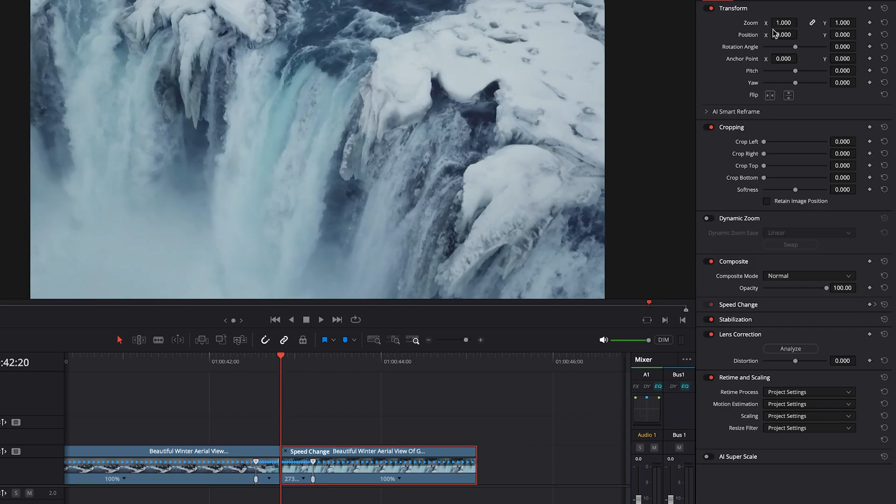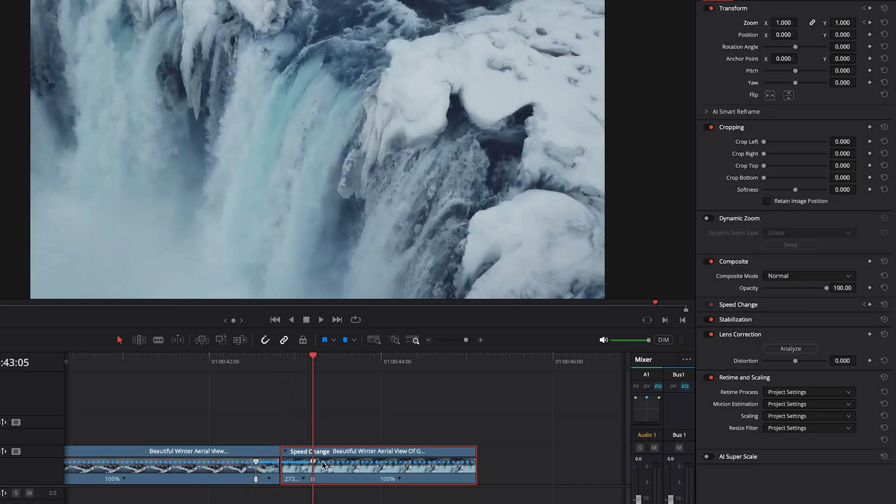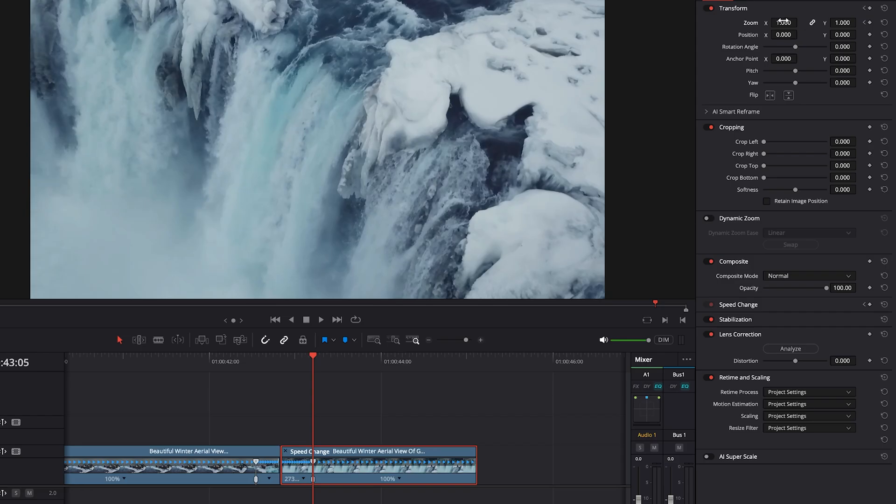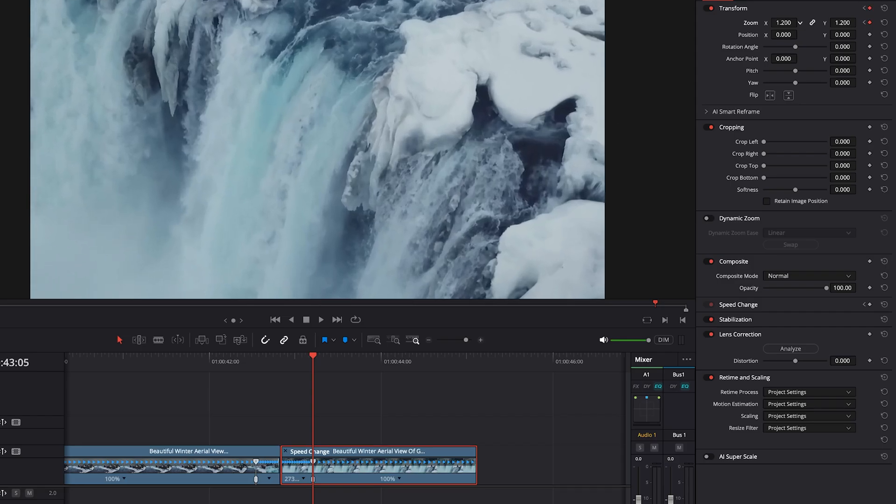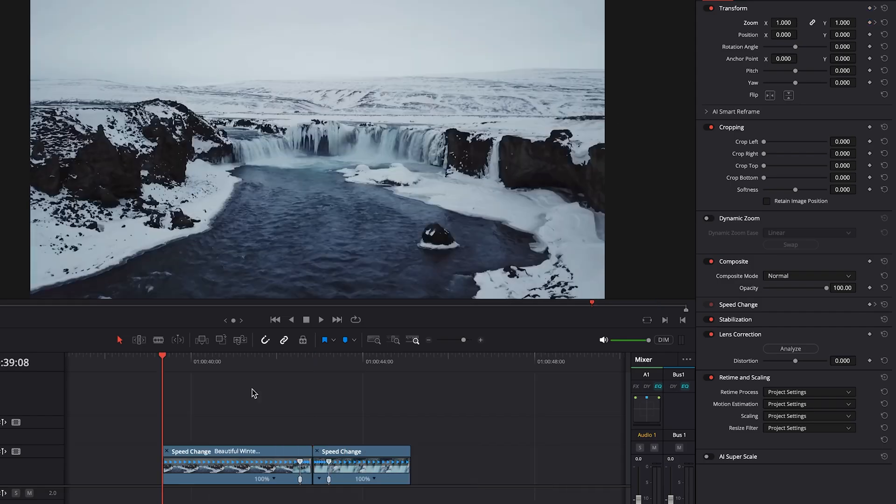And then we want to continue that zoom into our second clip at the end of the speed ramp. It's about 20% zoom. All right, we will watch our clip now.